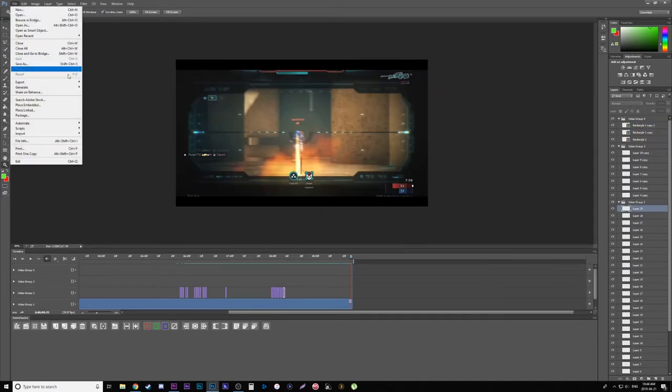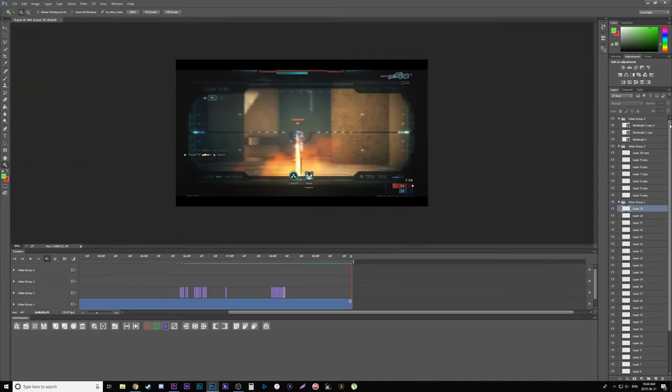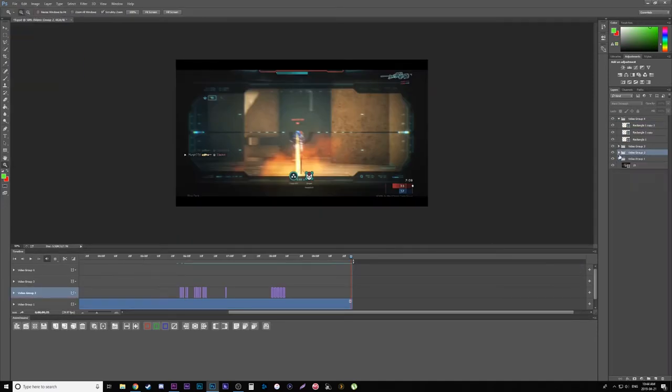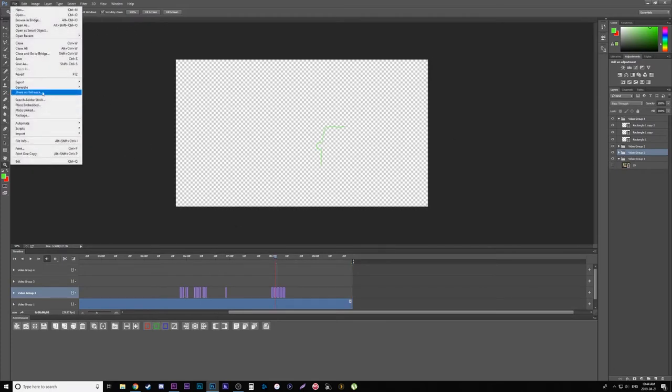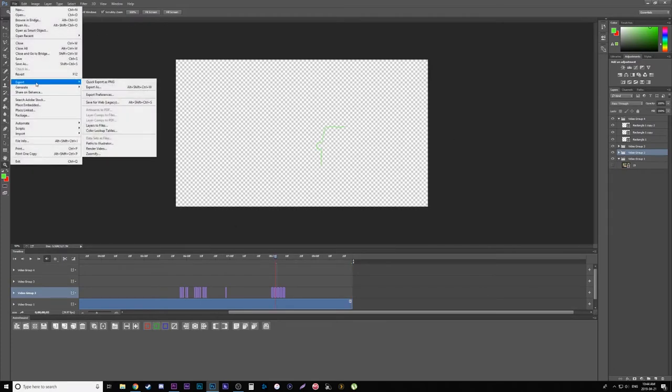Alright, once you are done and happy with everything, you're going to go over to your normal Photoshop layers and mute your video track. This way everything's transparent besides the stuff you've drawn. And here to export it, you're going to go File, Export, Render Video.